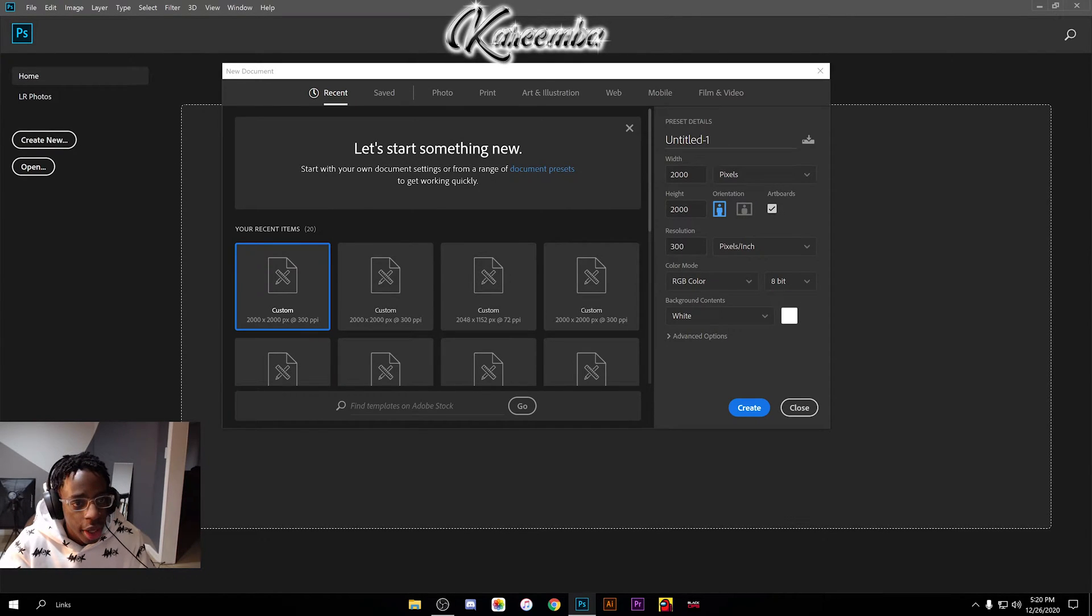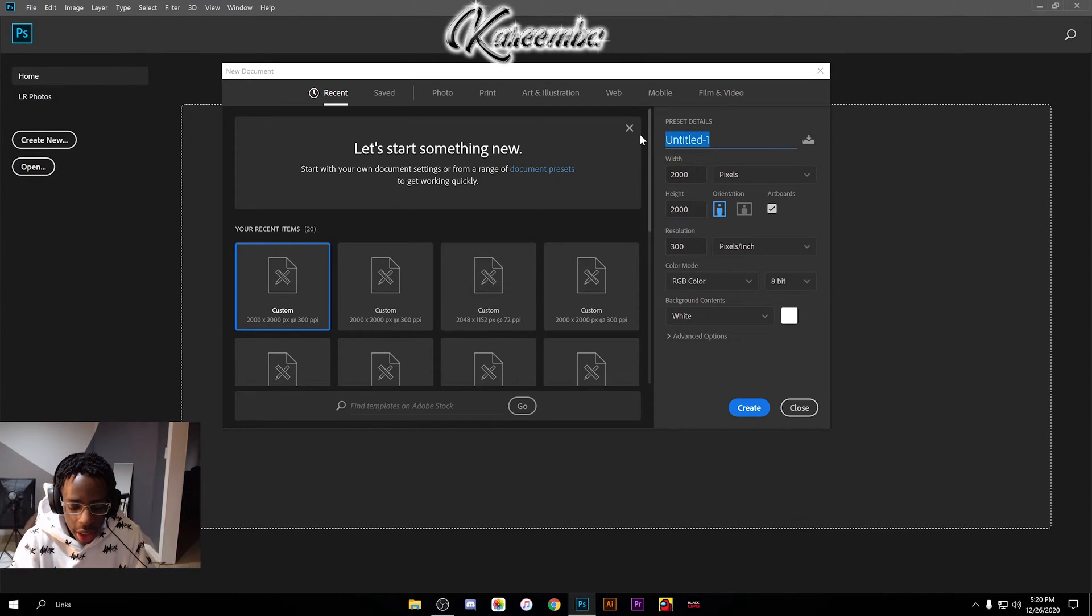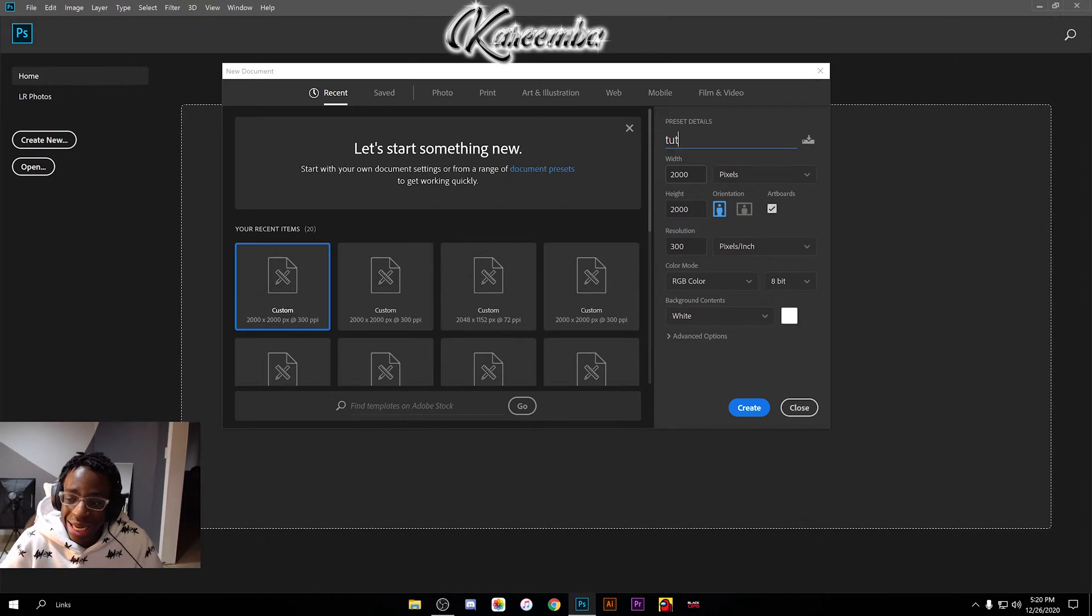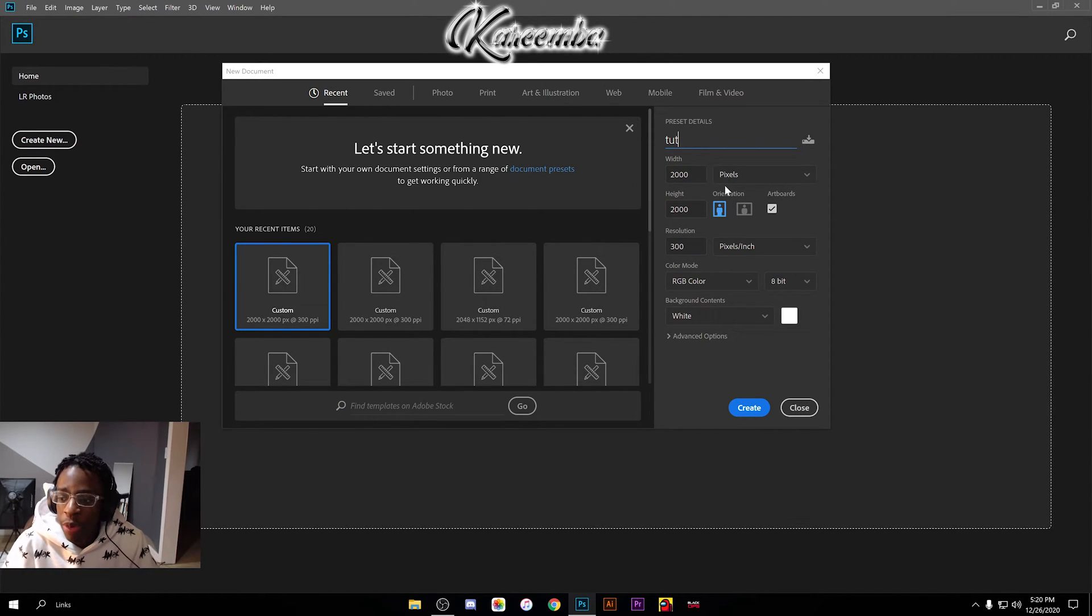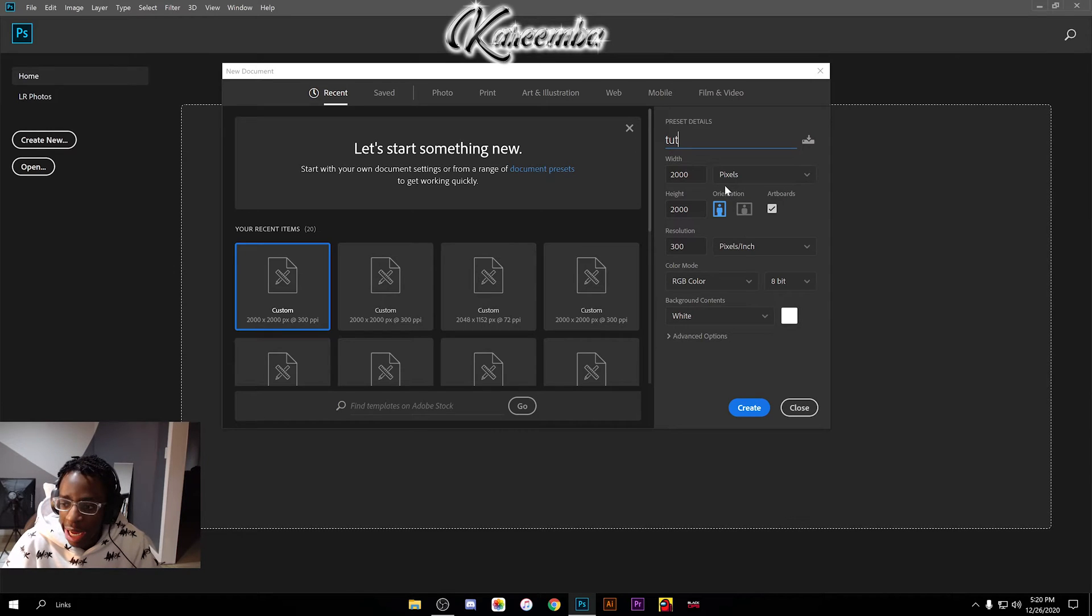We're gonna start with a new file. I like to go ahead and name my files, so I'm gonna name this 'tut' because it's a tutorial. Let me tell you guys the dimensions. I personally prefer to work with pixels.